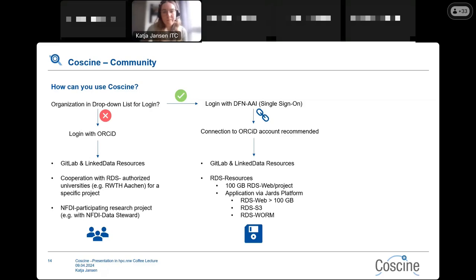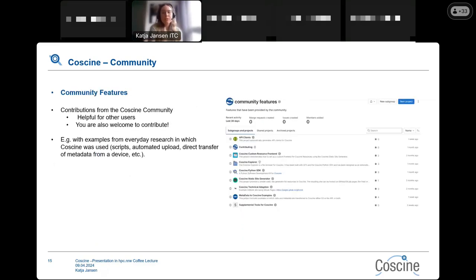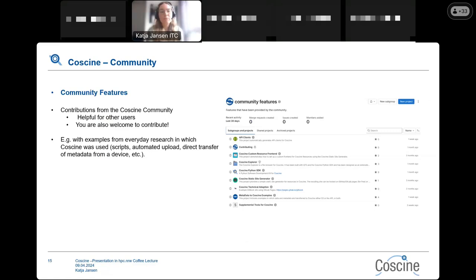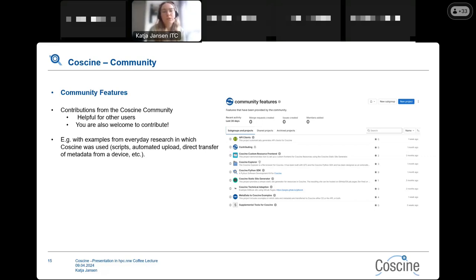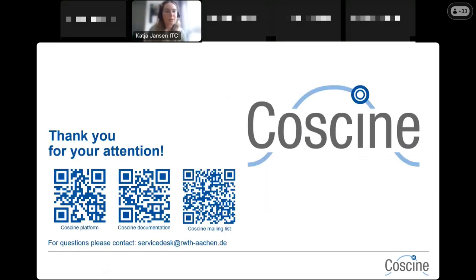There is another way to be part of the CoSINE community: the community features, where you can see and contribute community contributions. It would be great if you also upload your own examples, as they are really helpful for other users. Examples could include scripts you wrote, automated upload workflows, or direct metadata transfer workflows. These are on the GitLab page and also linked from our documentation.